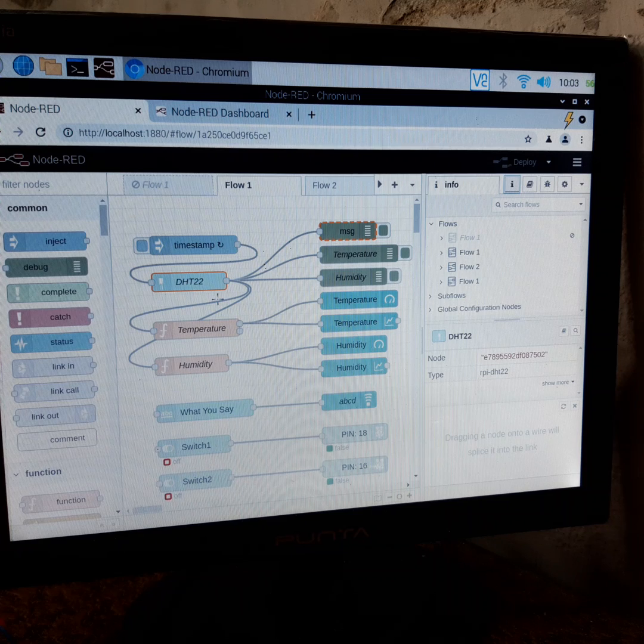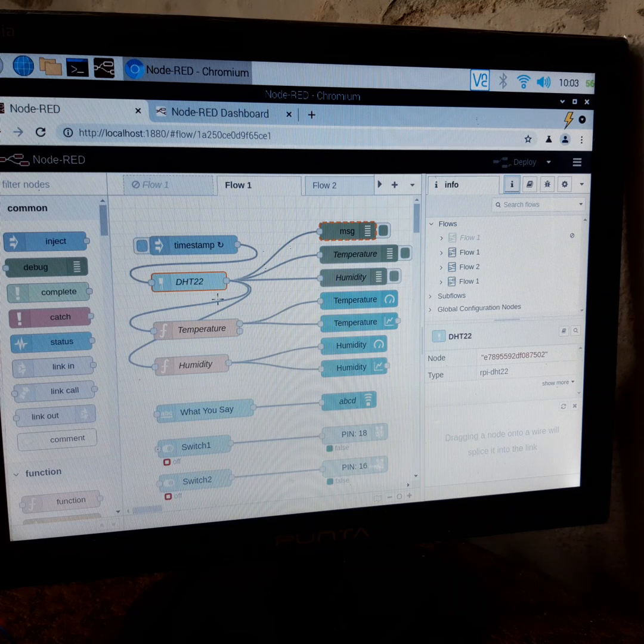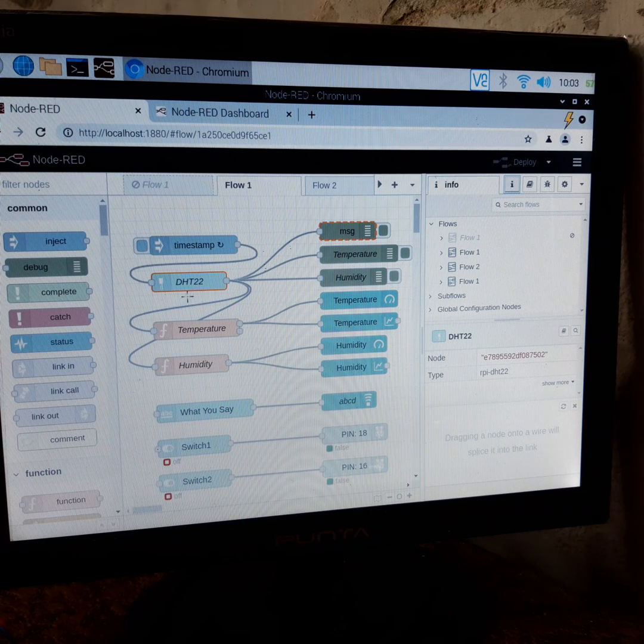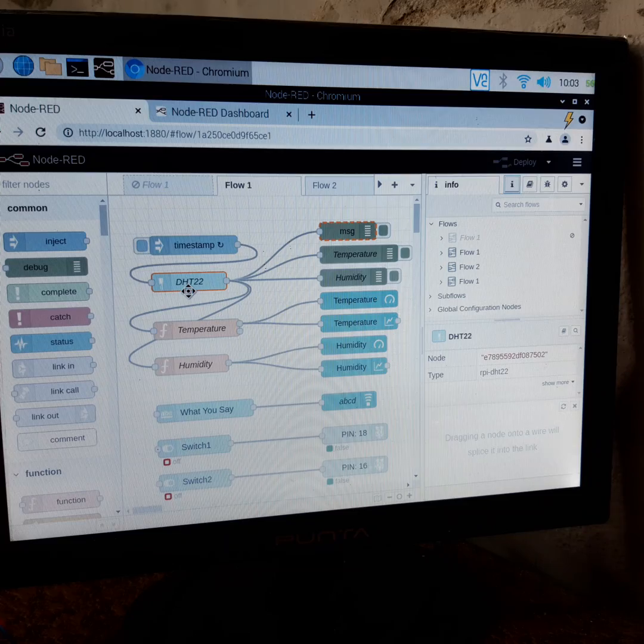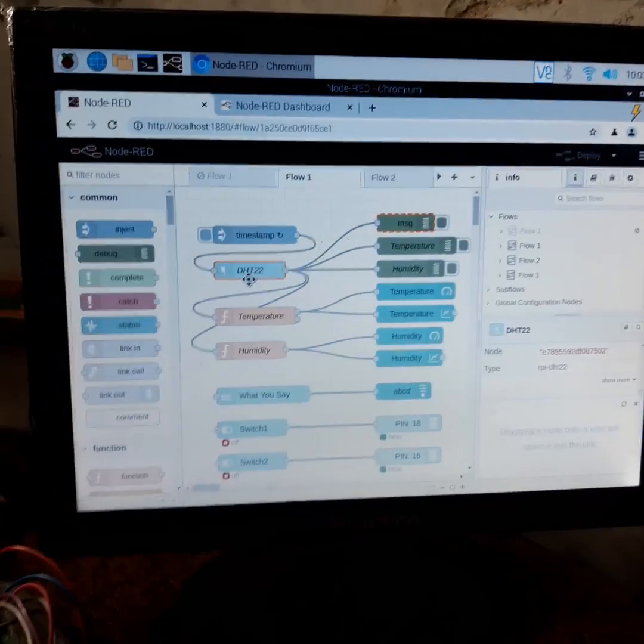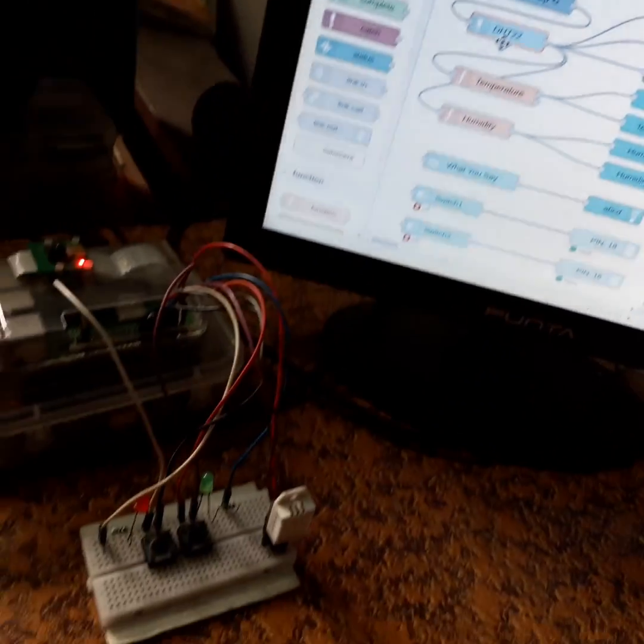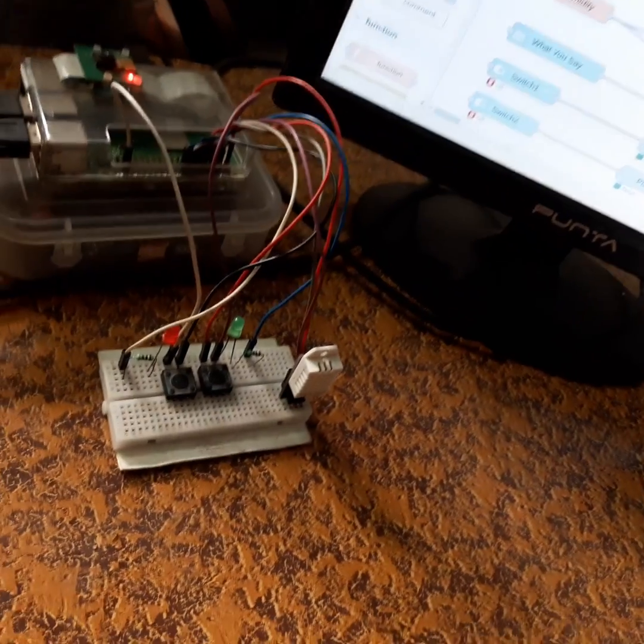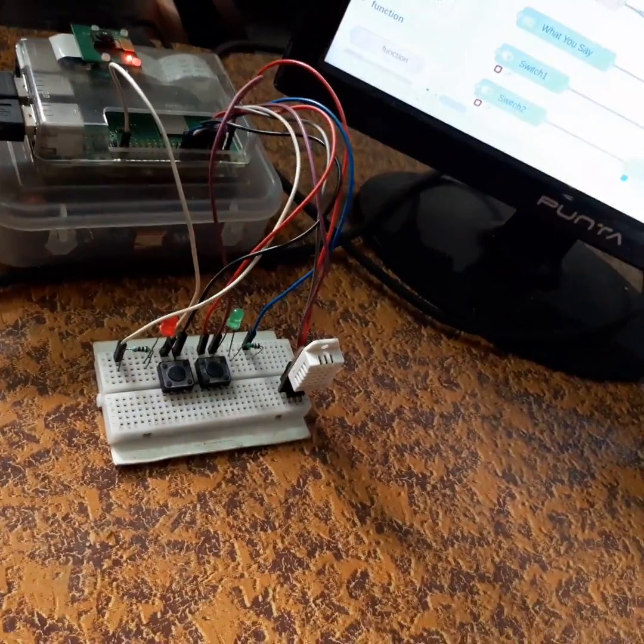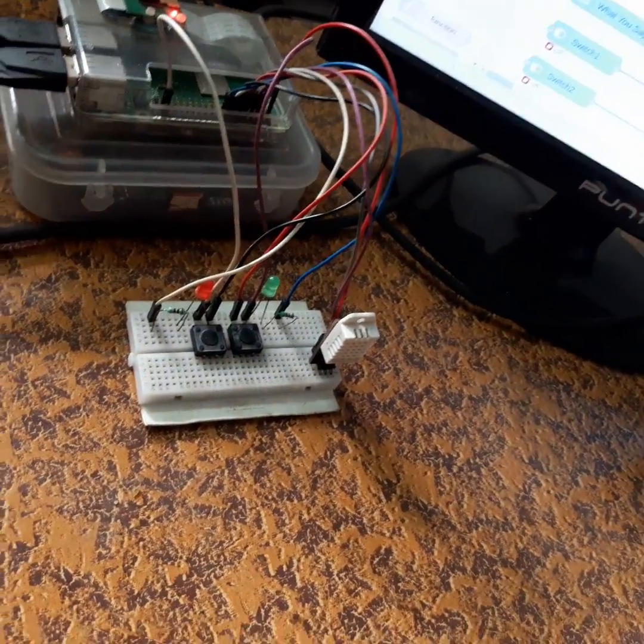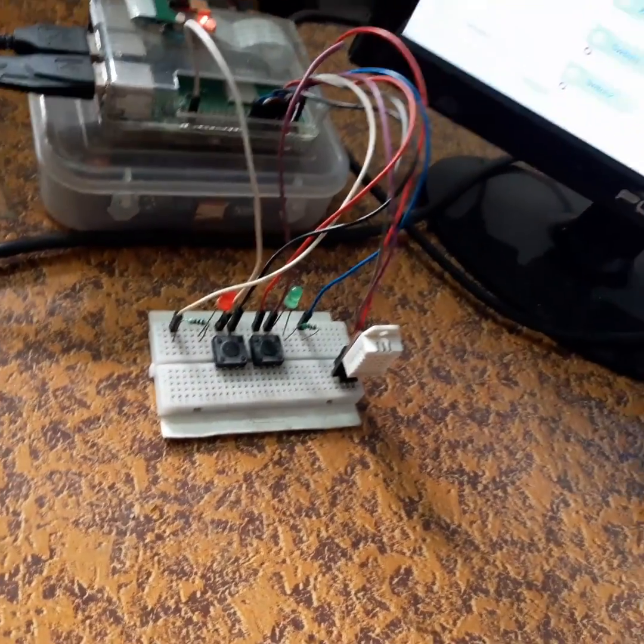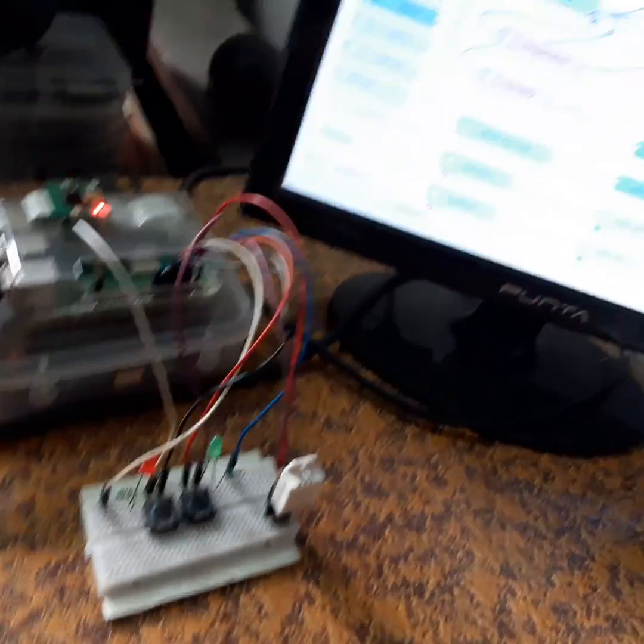which controls all the things. The DHT22 senses. Here is the hardware, and the white module is DHT22.